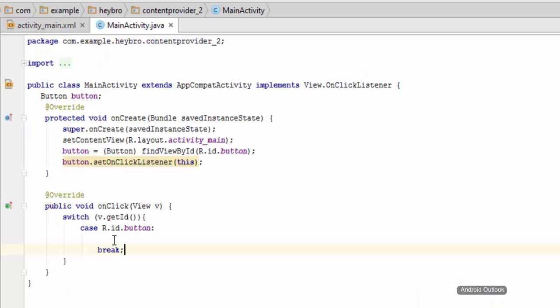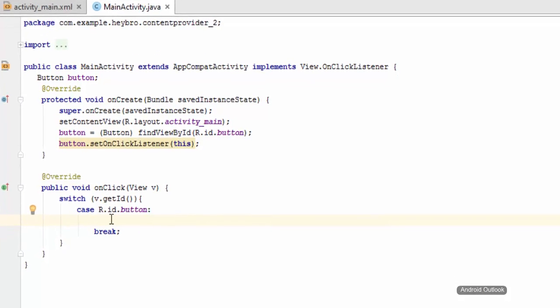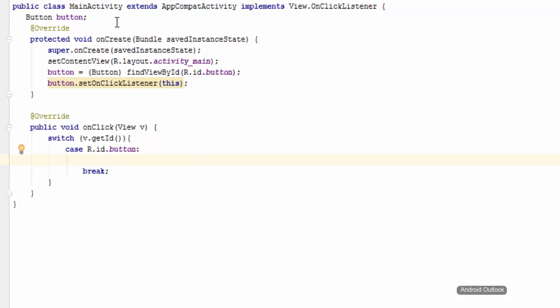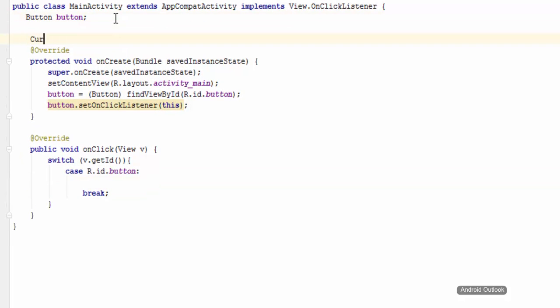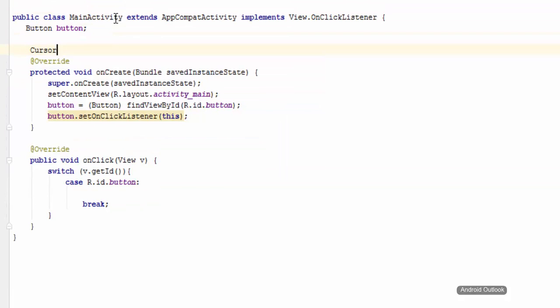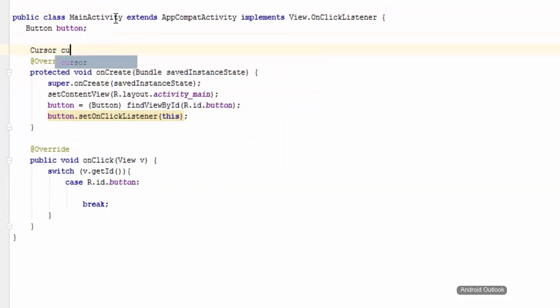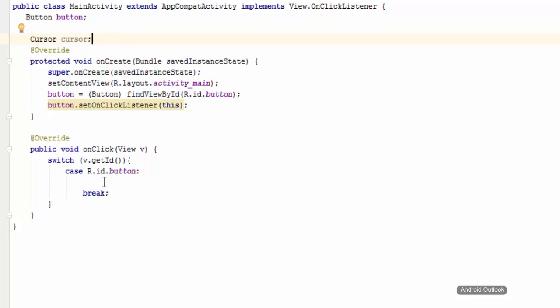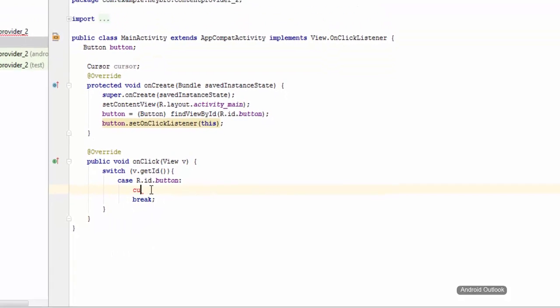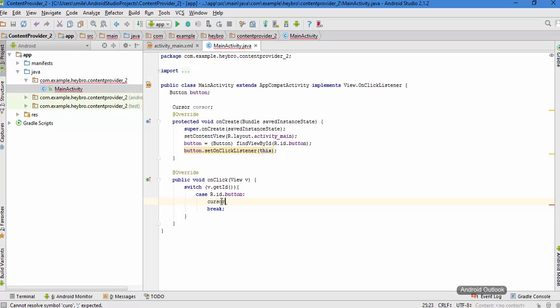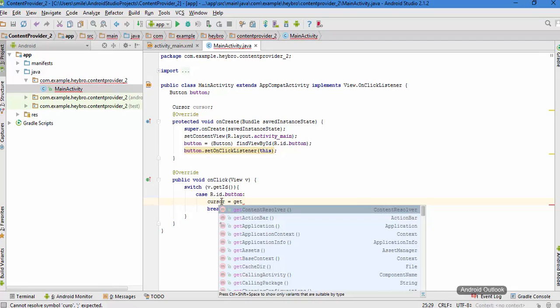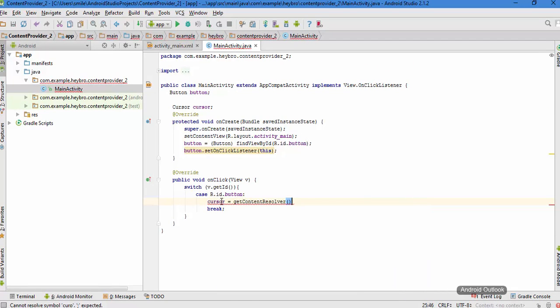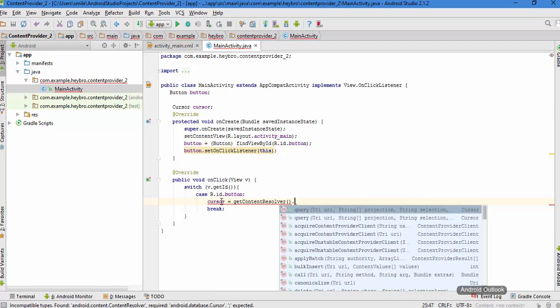Now whenever this button is clicked, this code is going to run, and inside here we are going to write our logic. For this, create a Cursor object and Cursor is cast to getContentResolver and then dot query.